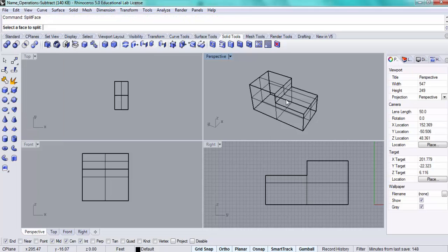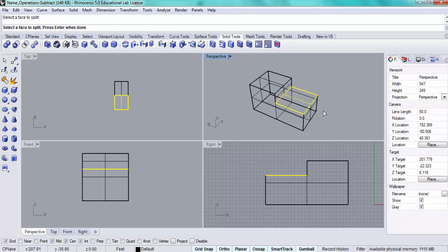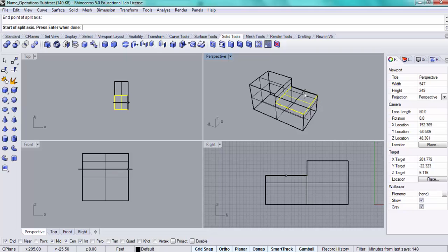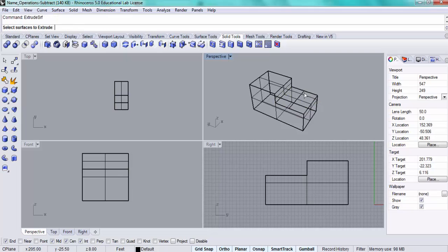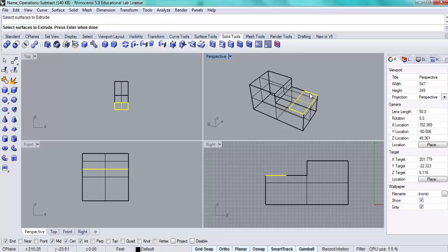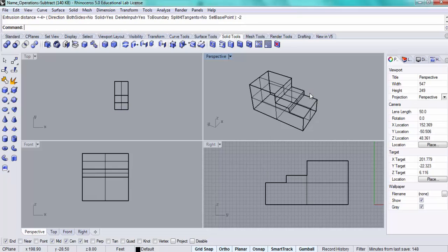Again, split face, select the top surface, choose the one it has selected and press enter. Draw my line across the top, press enter, and again, extrude surface. This time I'm going to pick this lower level. And this one is just going to be minus two. So there's two steps.